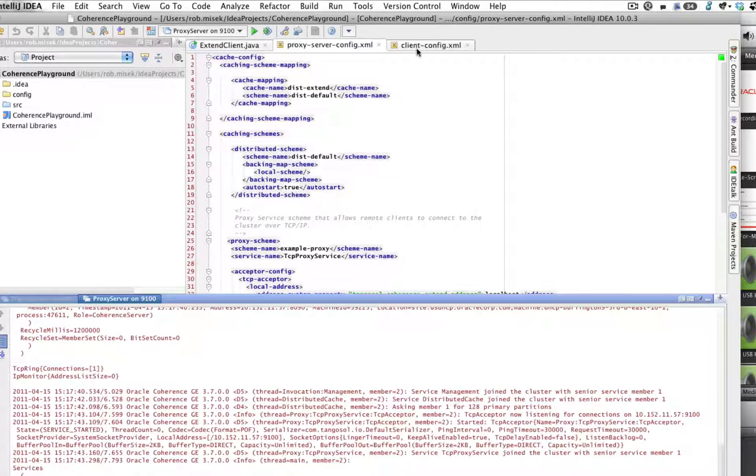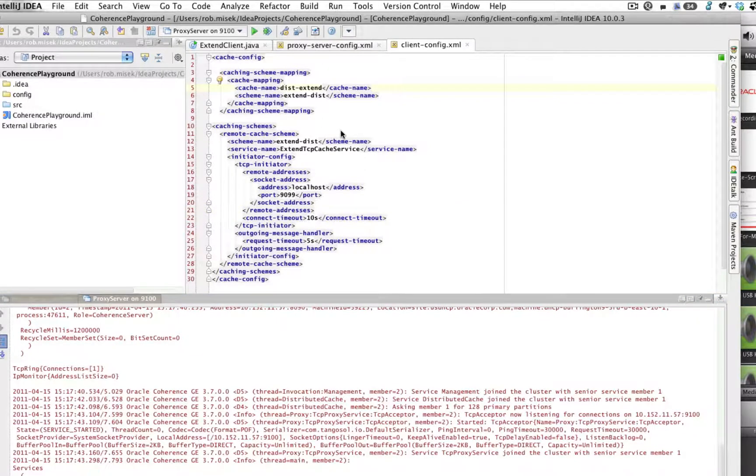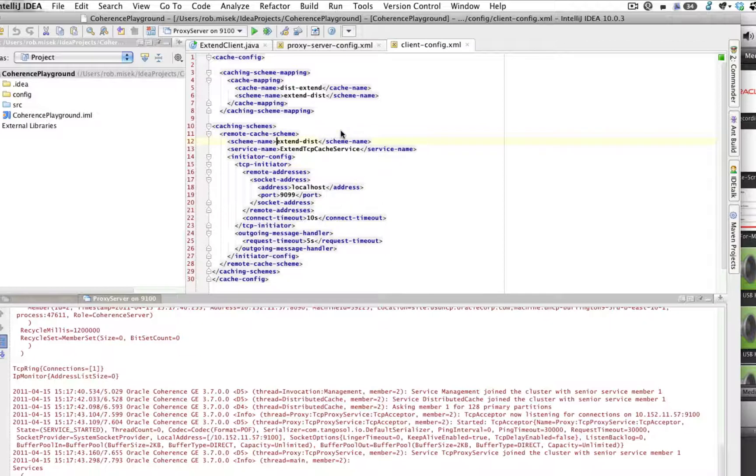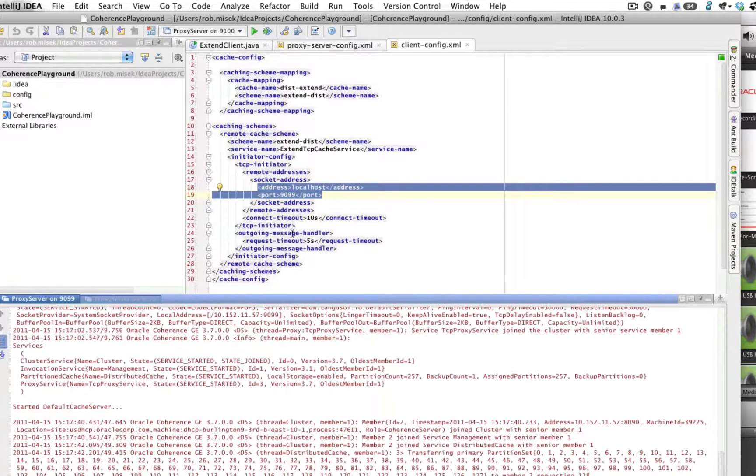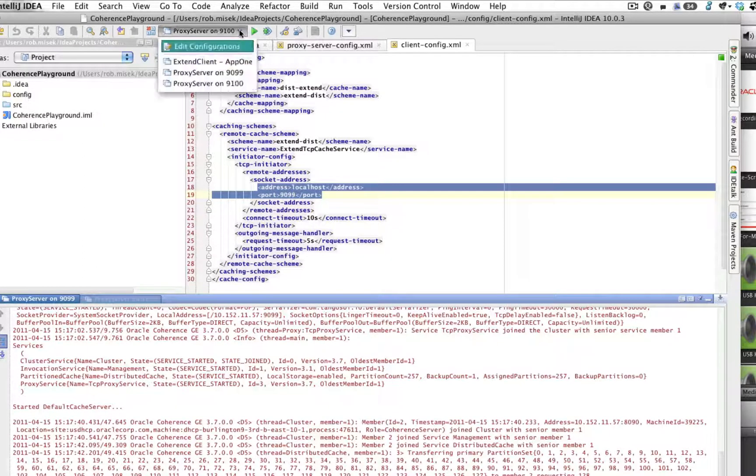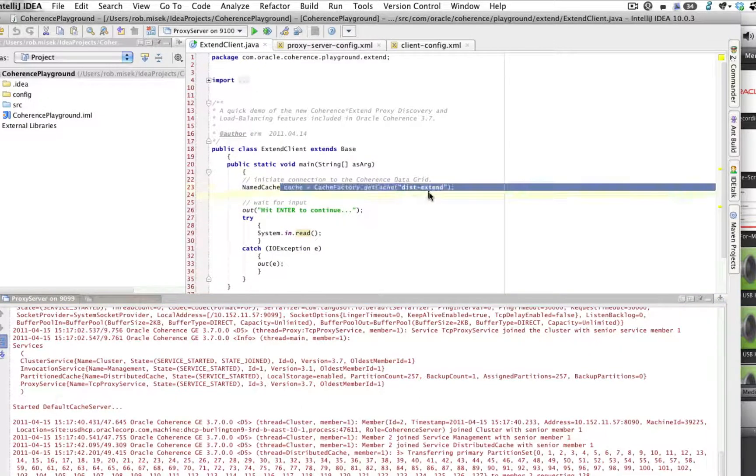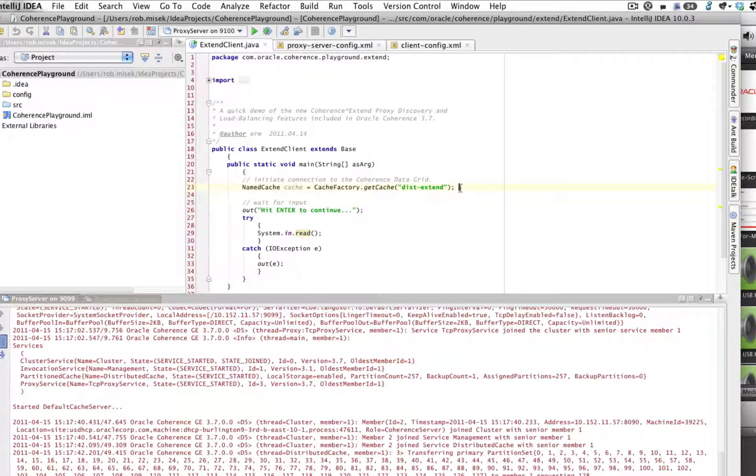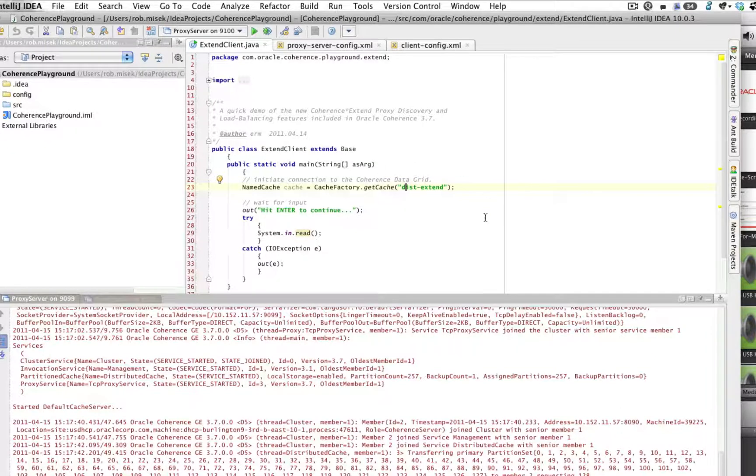Next, let's take a look at the client config. Very straightforward. We have a cache mapping for this same cache that's being run on the cache servers. And we set up a remote cache and tell it just one socket address, localhost 9099, which is the original proxy server that I started up. So to show you what the client's actually doing, it's literally just starting up the communication, which is initiated by gaining a reference to or creating the cache dist extend, which is referenced in both the client config XML and the proxy server config XML. And then it waits.